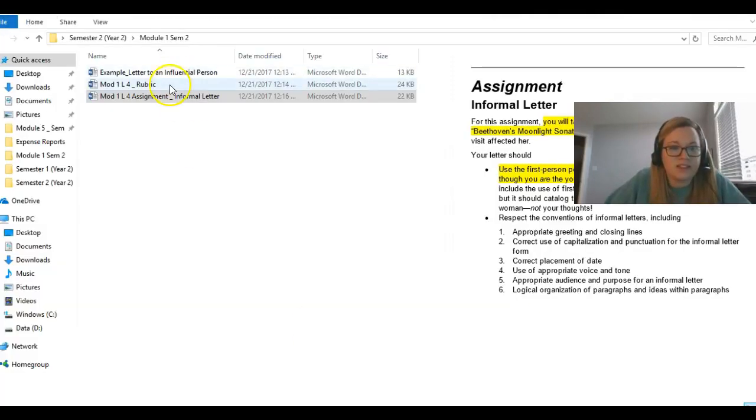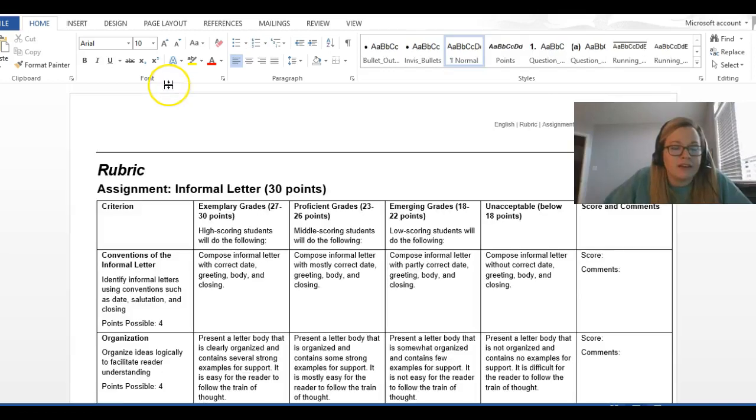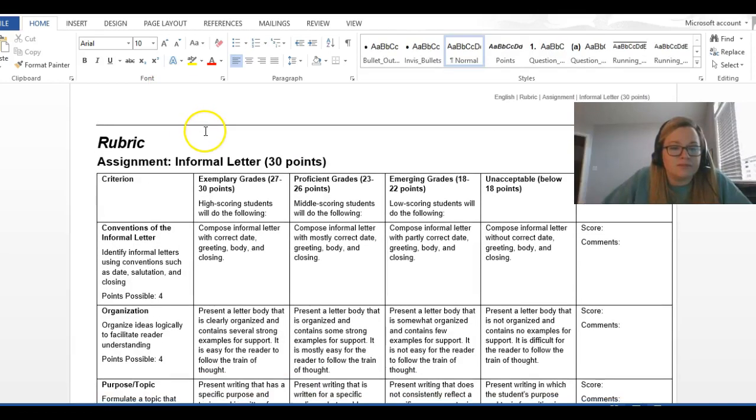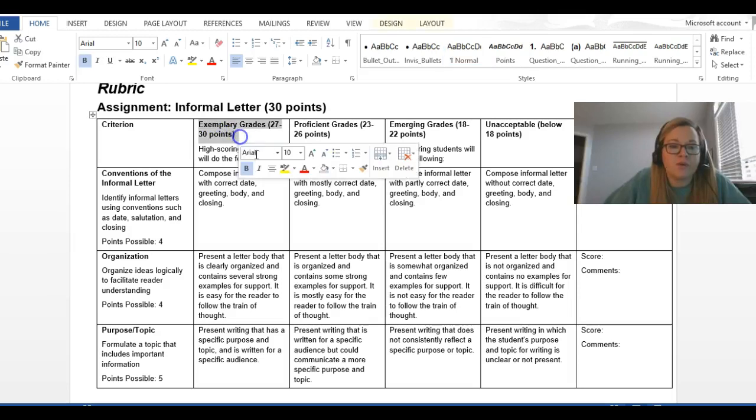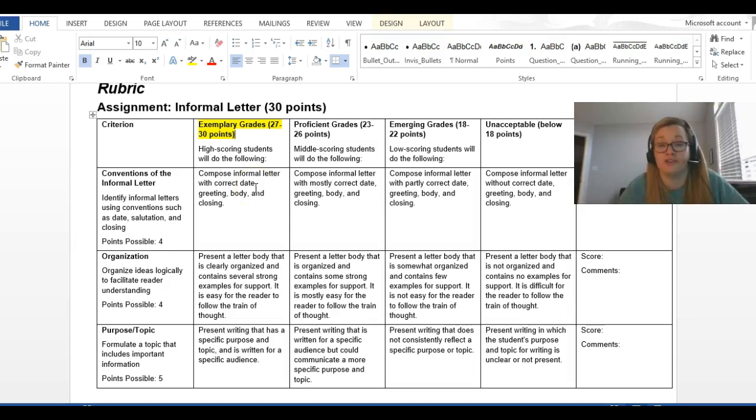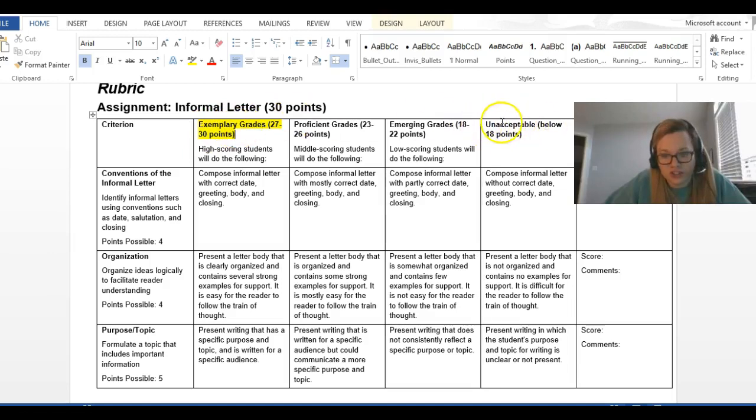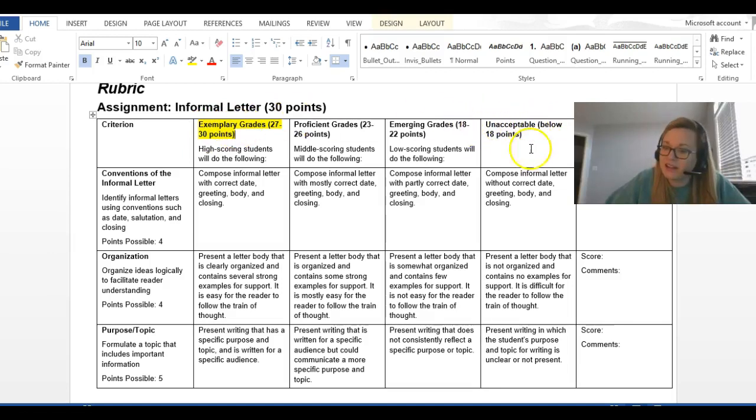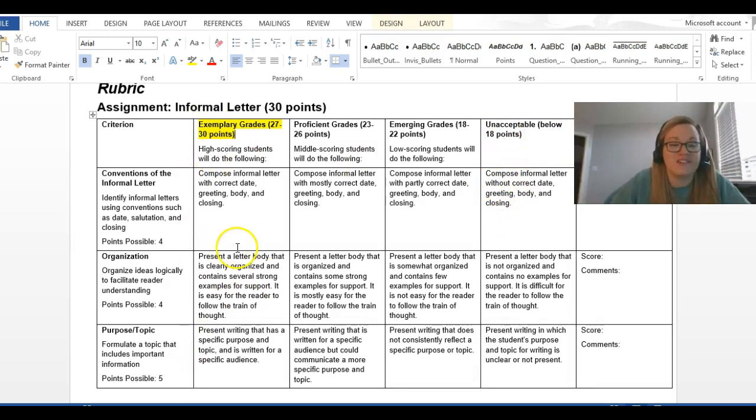So, let's look at the rubric. So, remember, stick to the first point, or the first column. That's really where you get your hundred. That's where you get full credit. You're wanting to do exemplary, and then you do not want to do unacceptable. You can look at the unacceptable to see who gets a zero, but you really want to stick to this first column. This is your goal right here.